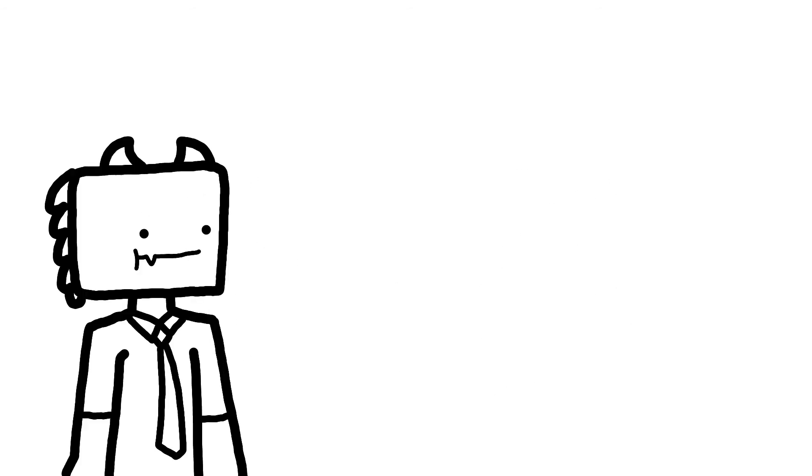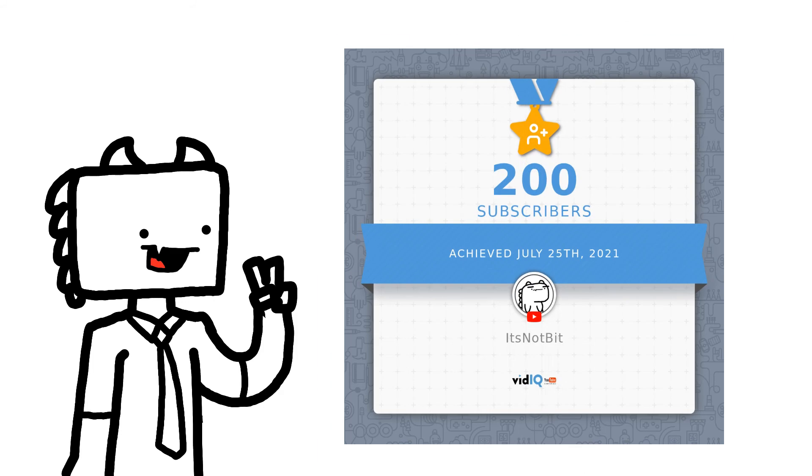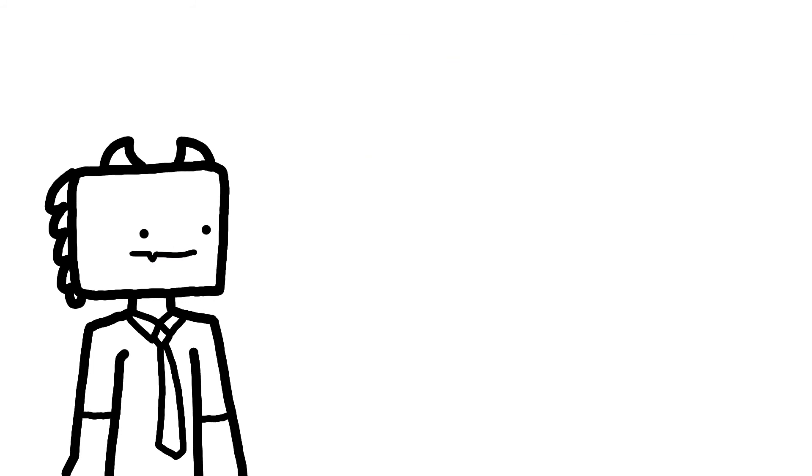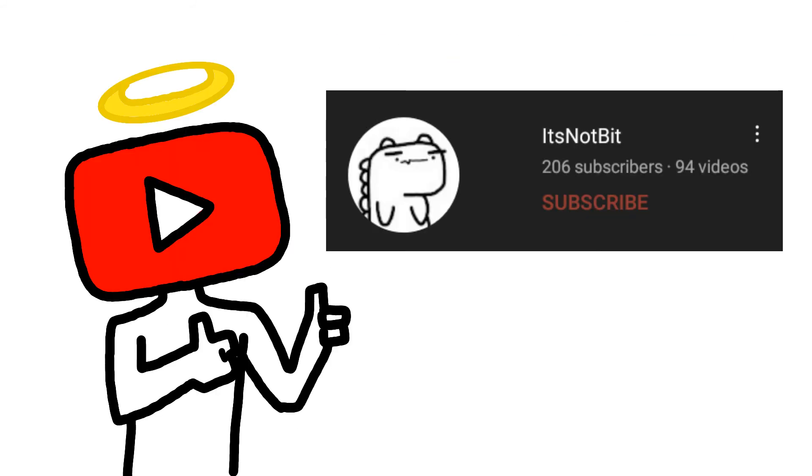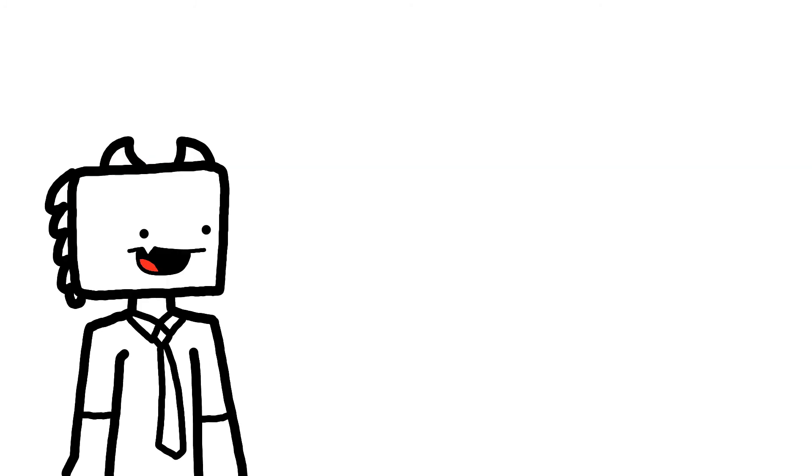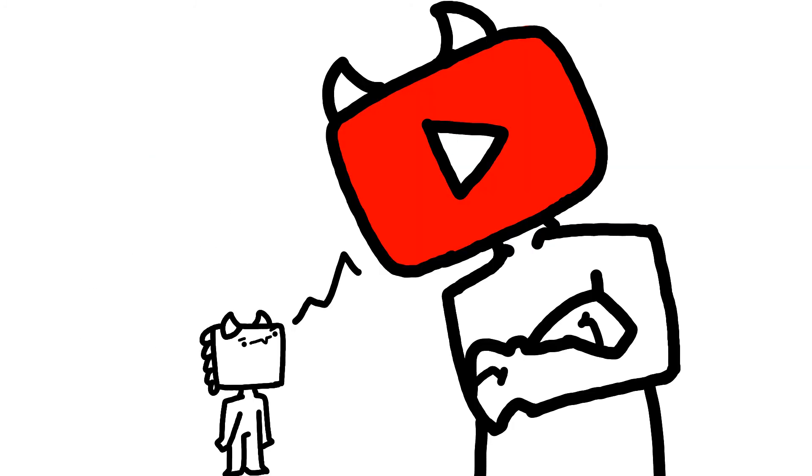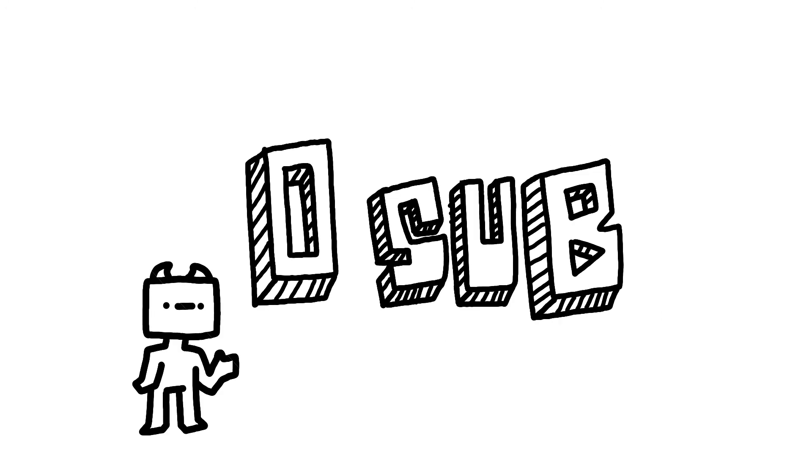My channel just hit 200 subs, which has been great. YouTube algorithm actually blessed me. Before this, I used to think that YouTube wanted to torture me, wanted to torture my channel because my channel wouldn't grow.